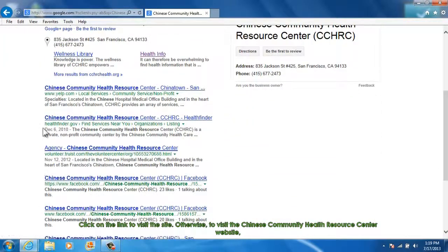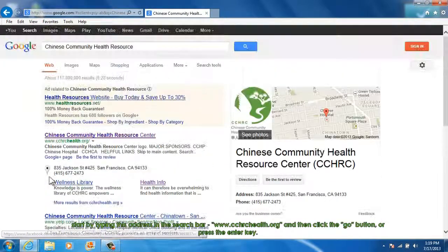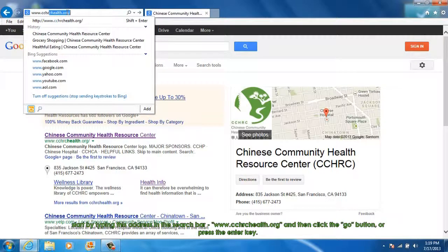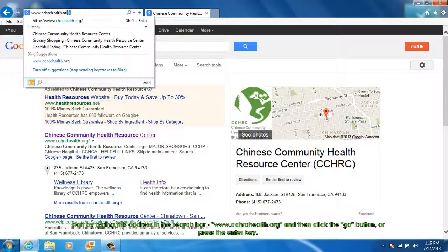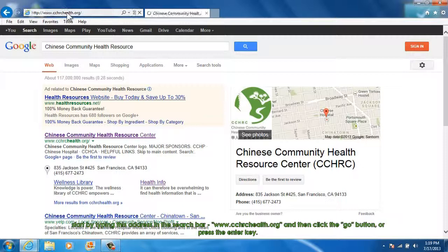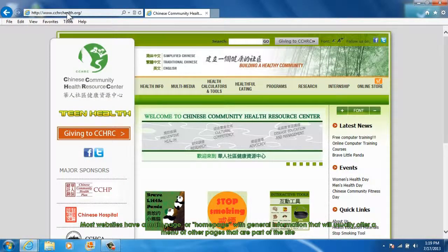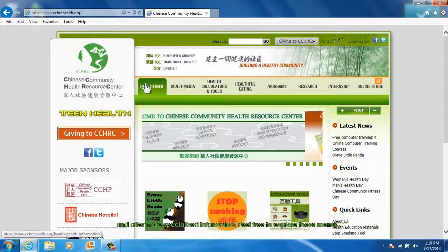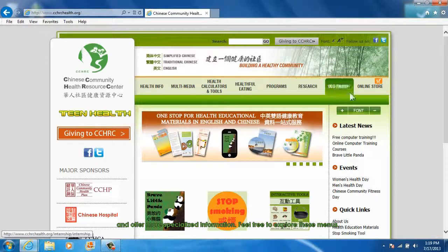Otherwise, to visit the Chinese Community Health Resource Center website directly, type this address in the search bar: www.cchrchealth.org, and then click the Go button or press the Enter key. Most websites have a main page or homepage with general information that will usually offer a menu of other pages that are part of the site and offer more specialized information.